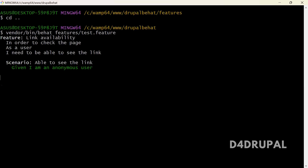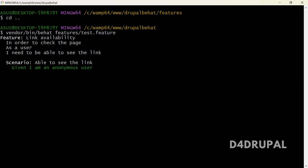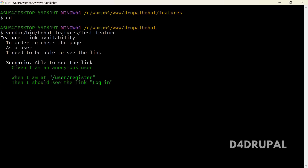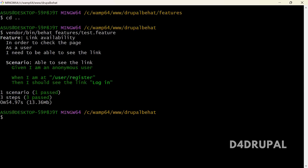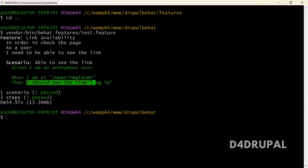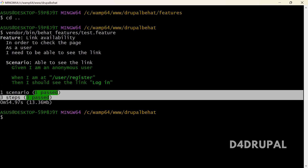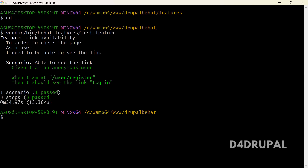First it accepted 'given I am an anonymous user'. Now you can see our complete test ran successfully — when I am at this path, I can see the login link, so the test is passed. We have one scenario which ran successfully.